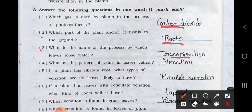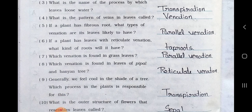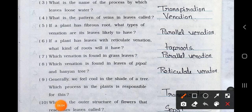Number 4: What is the pattern of veins in the leaves called? Answer is venation. Number 5: If a plant has fibrous roots, what type of venation are its leaves likely to have? Answer is parallel venation. Number 6: If a plant has leaves with reticulate venation, what kind of roots will it have? It has the taproot system.